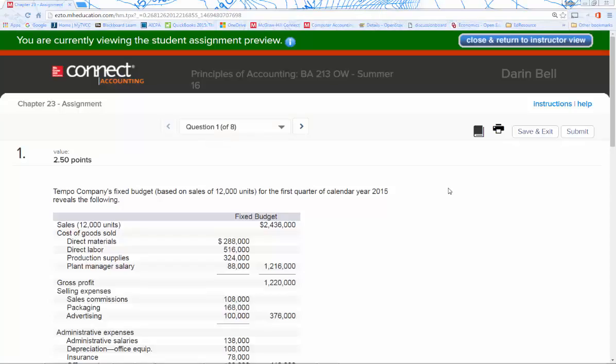Welcome to the chapter 23 assignment video. In this video I'm going to walk you through the eight questions in the chapter 23 assignment set. I'm going to help you understand what is required for each question and some of the more difficult parts so you can complete the assignment in a relatively pain-free manner. Let's go ahead and dive into question one.